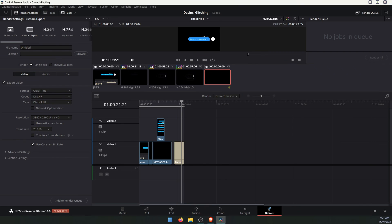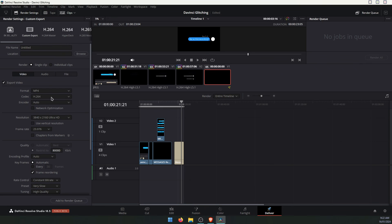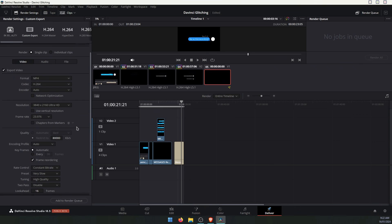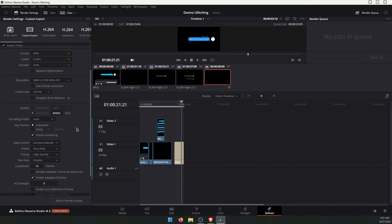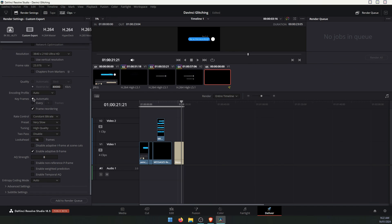If you don't want to use a QuickTime MOV format, you can also use MP4. So we can go to format, change to MP4, switch the codec to either H.264 or H.265. We'll use H.264 for this one and scroll down the list here.